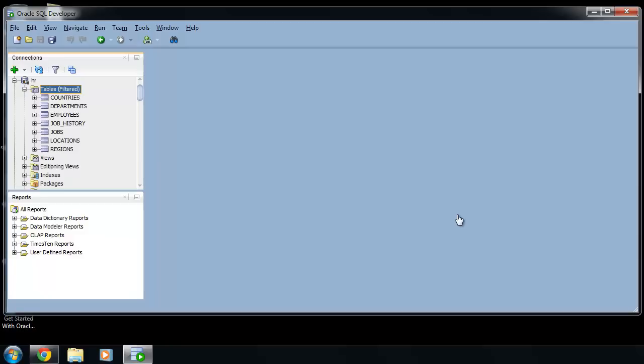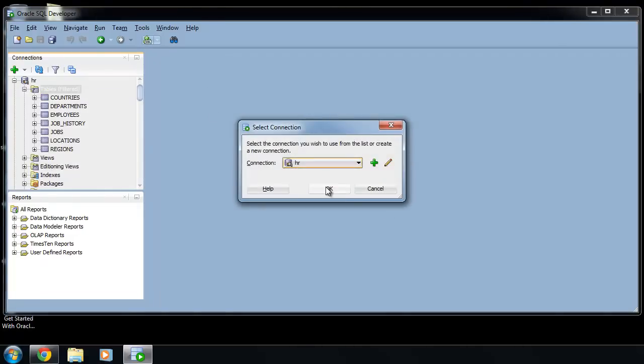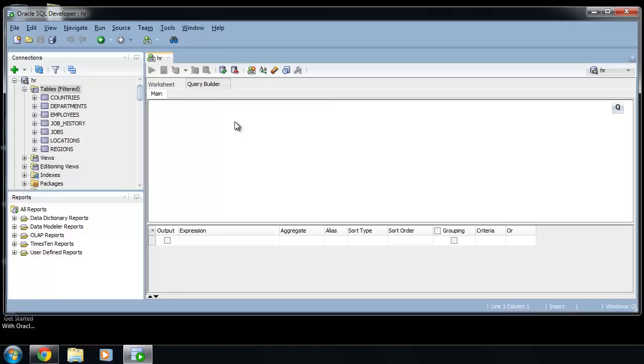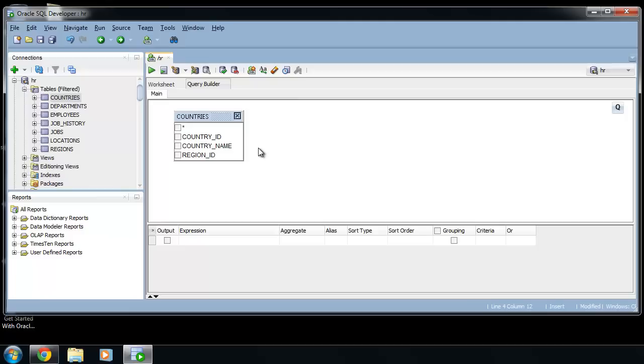How to use query builder in SQL Developer. Open empty SQL worksheet and click on query builder. Now drag and drop tables inside, for example countries and regions.